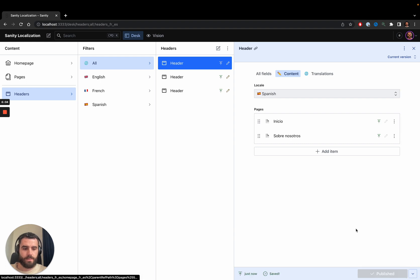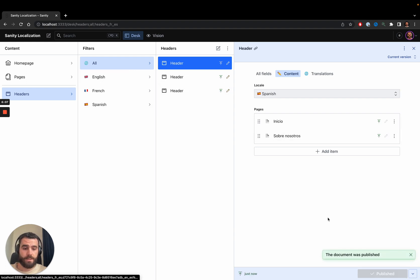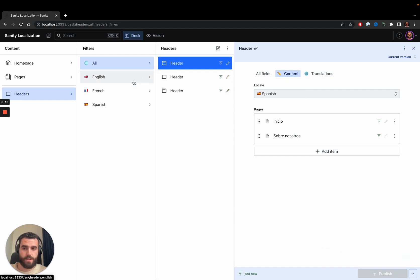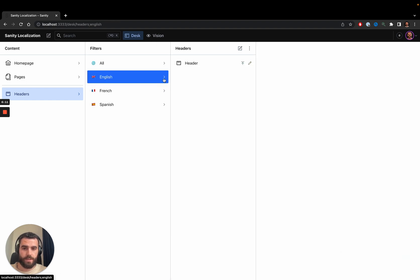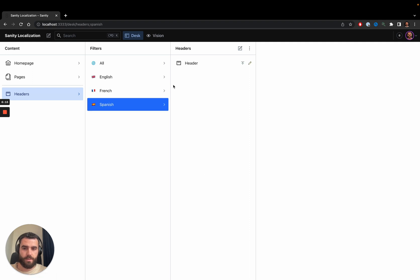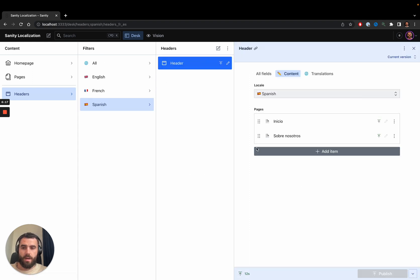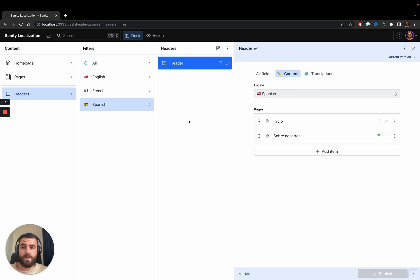Now we have a header created in all languages. If I go to English I'll see the English header, French shows the French header, and Spanish shows the Spanish header. Let's see what this looks like in the website.